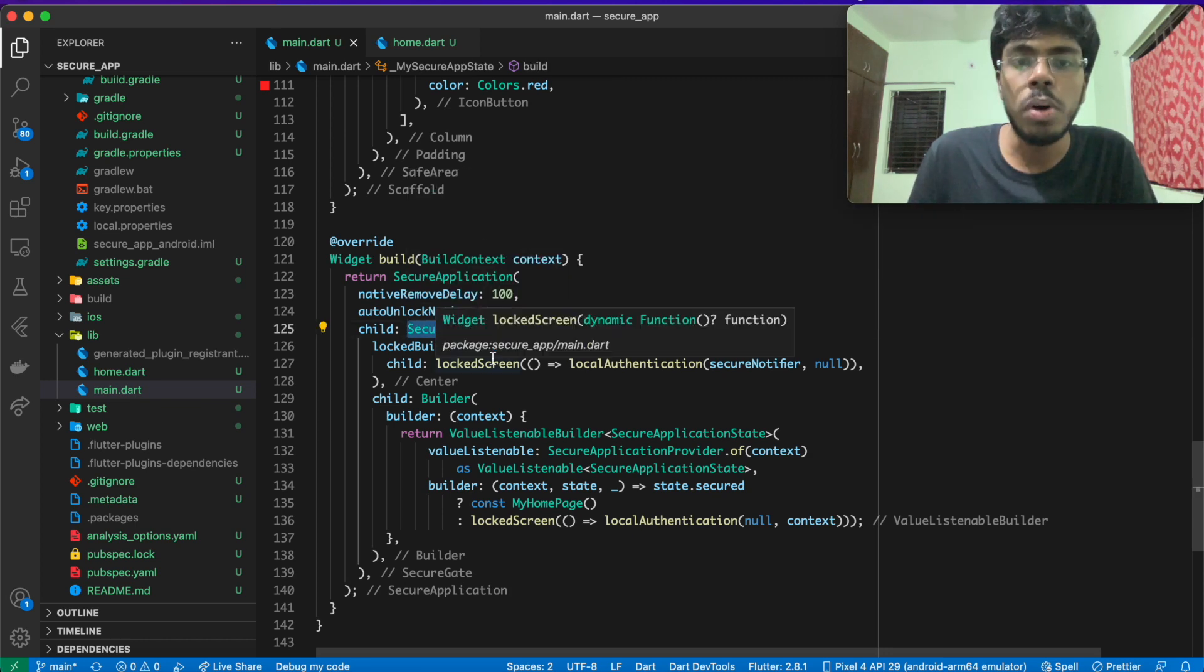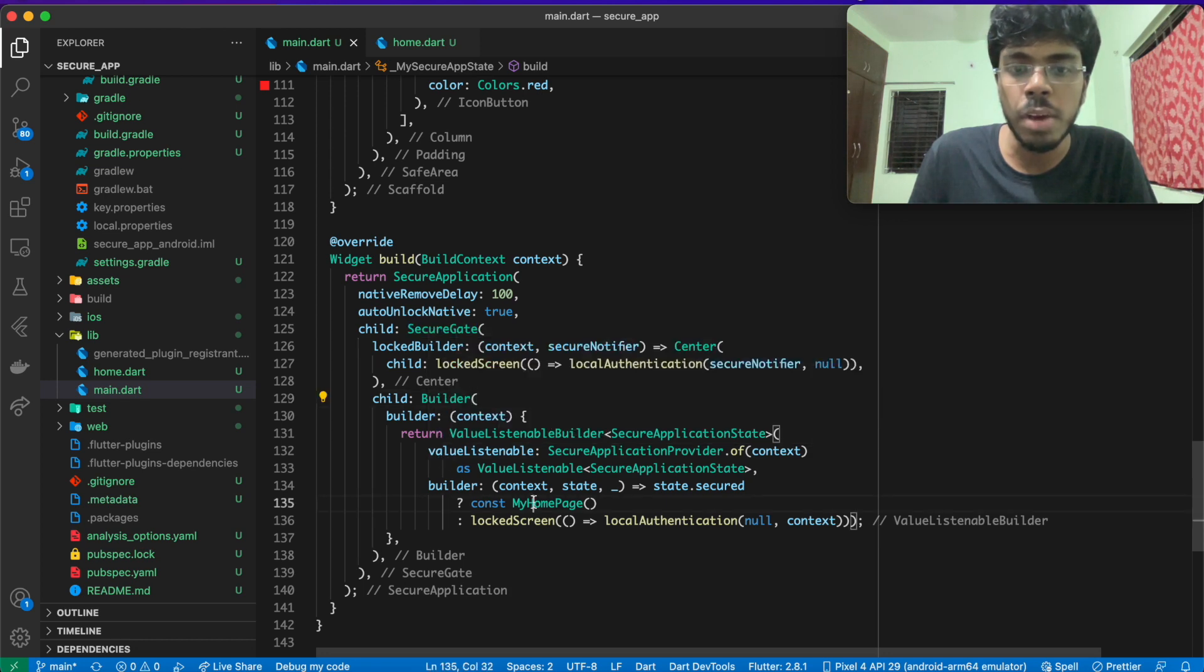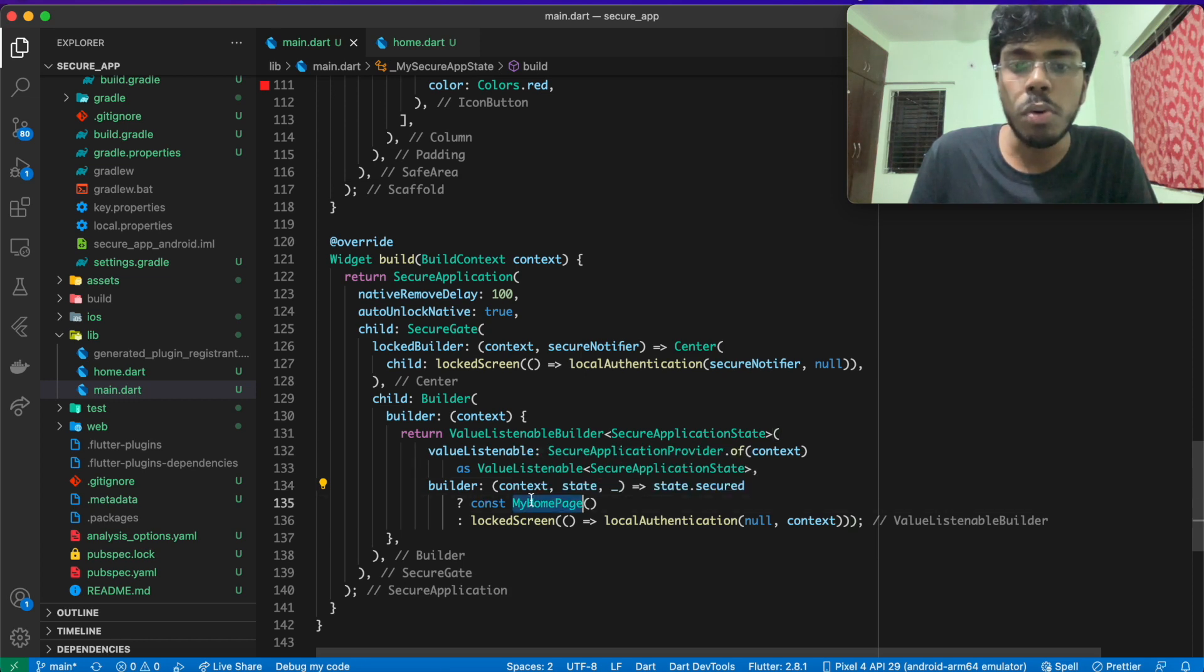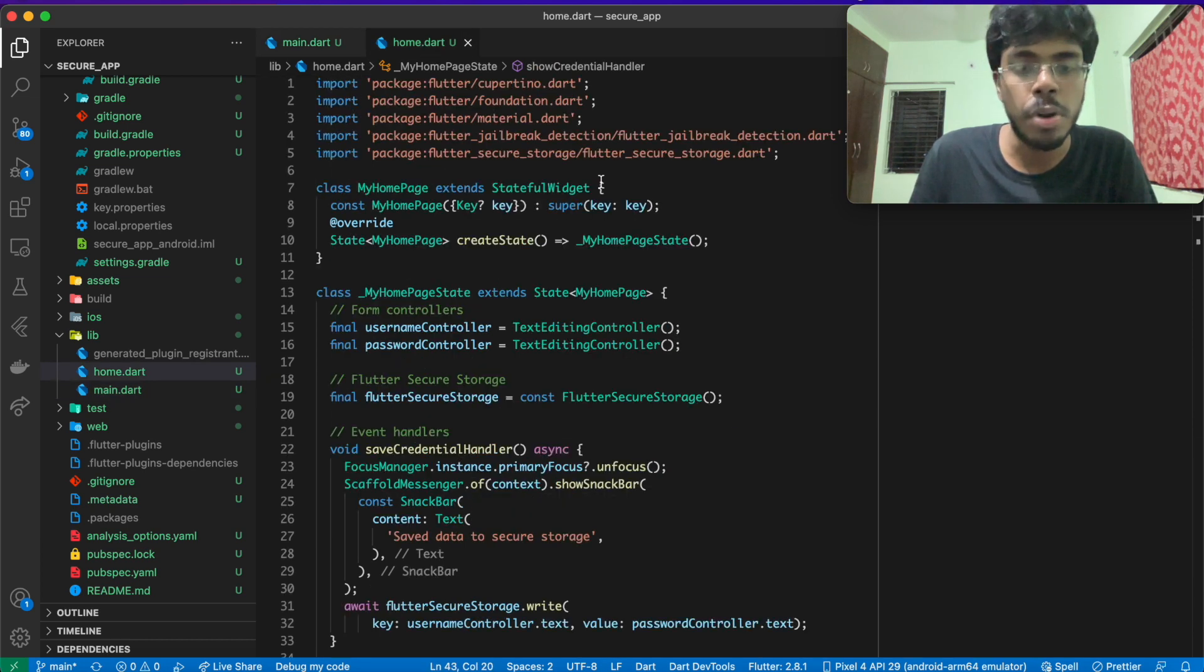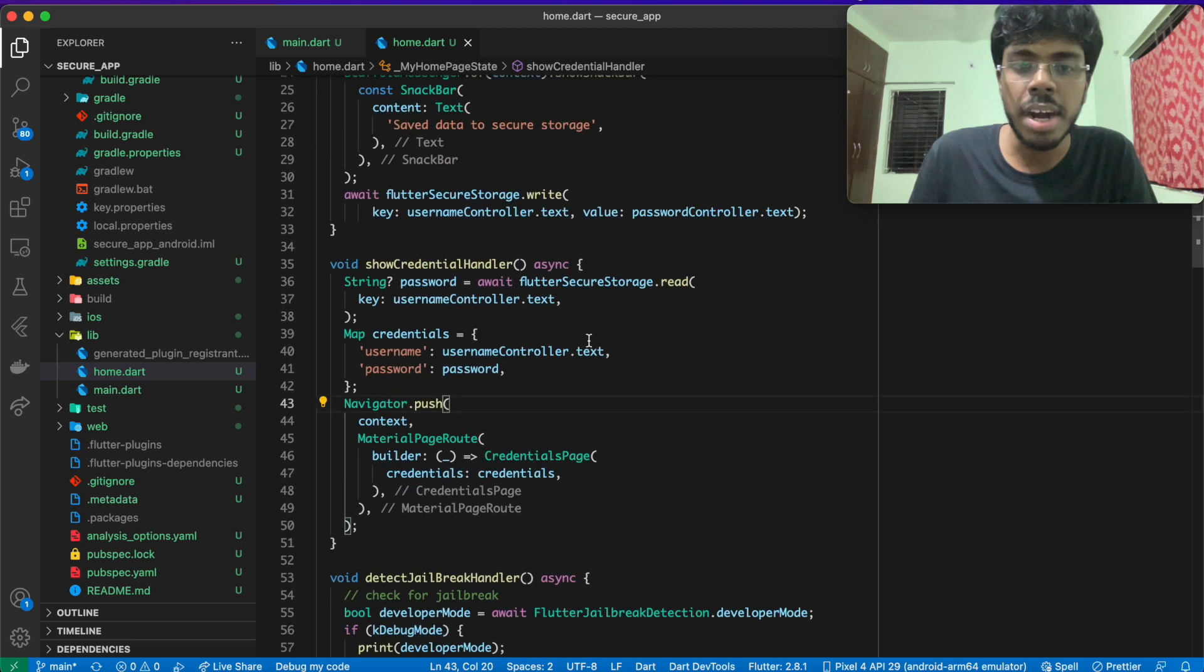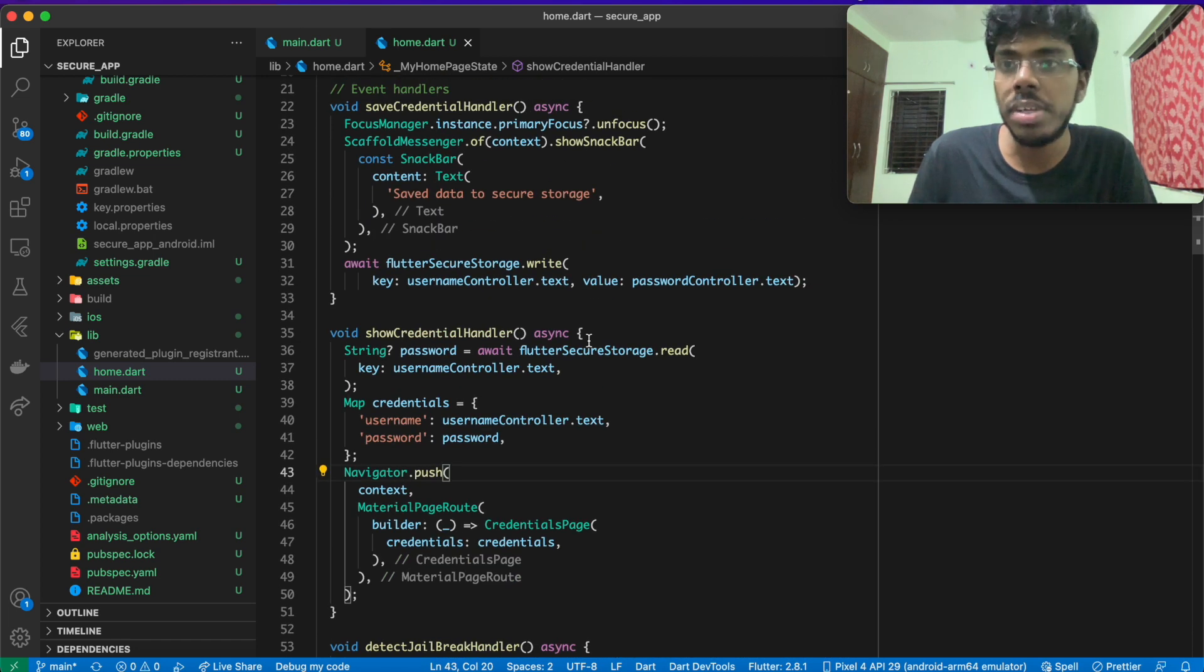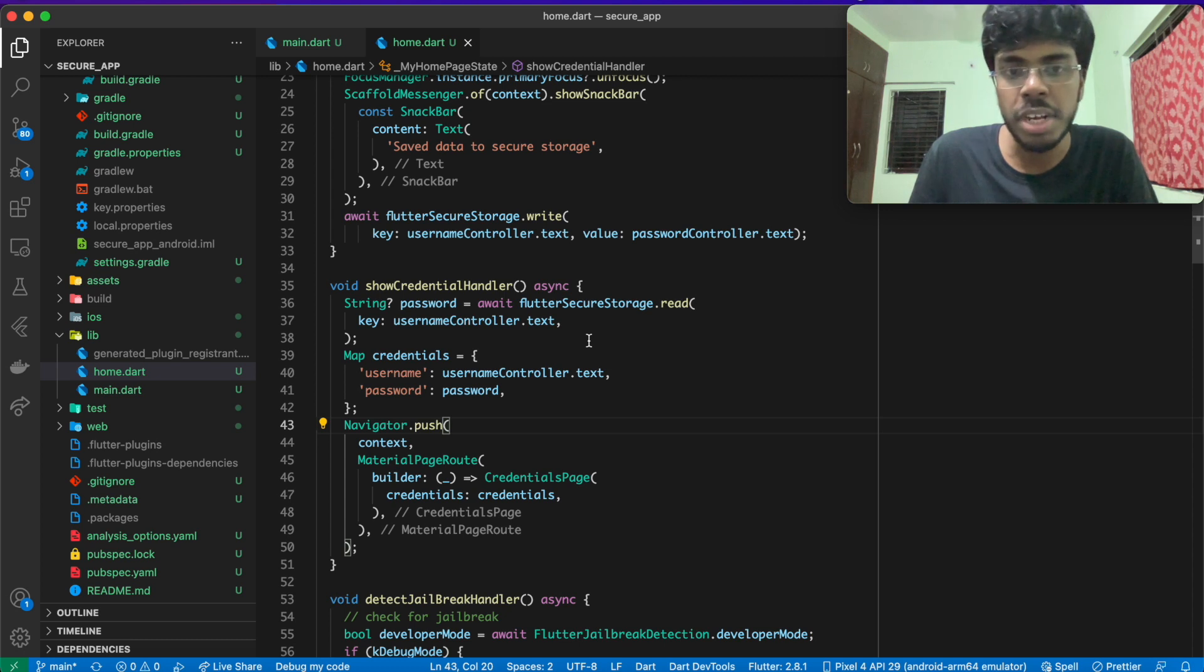When we go inside builder, we have my homepage, which loads when the state secured is true. That my homepage corresponds to home.dart. And inside the home.dart, we have a very simple implementation of storing user credentials, that is username and password, using secure storage. And also checking if the device is jailbroken or not.